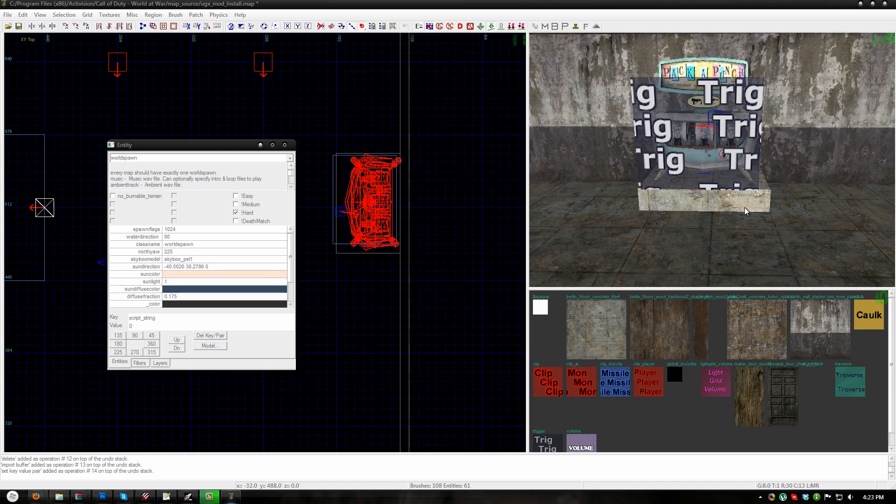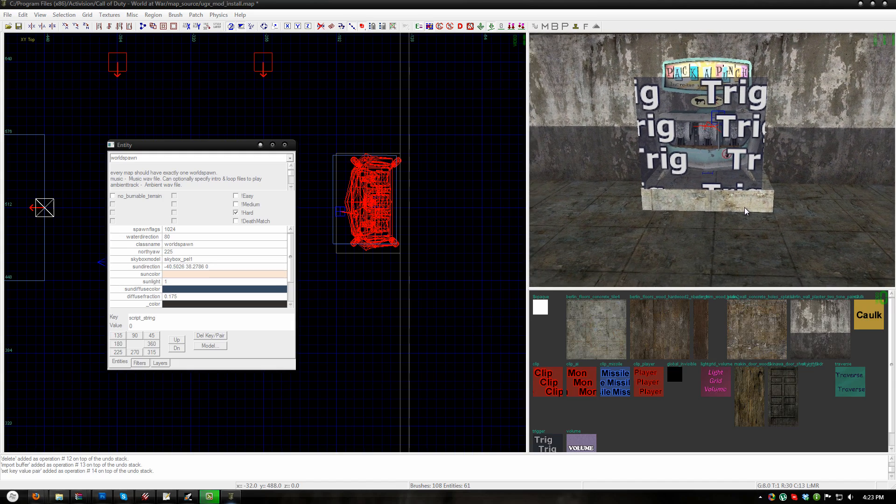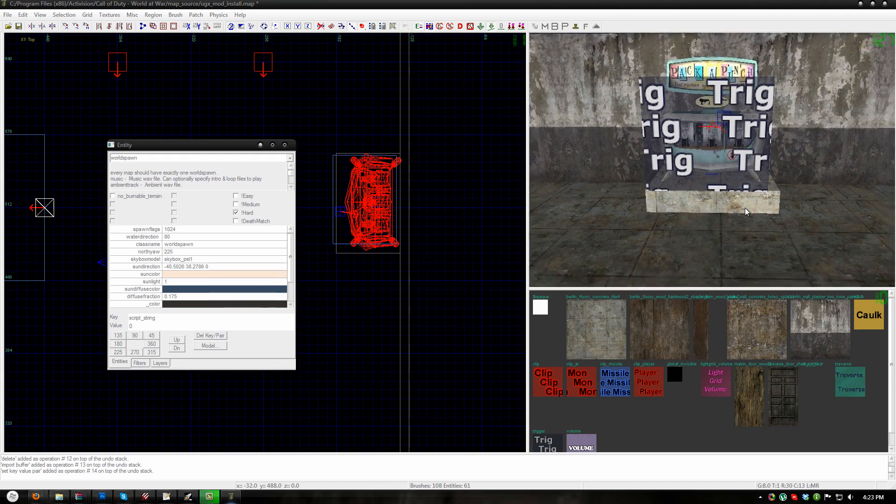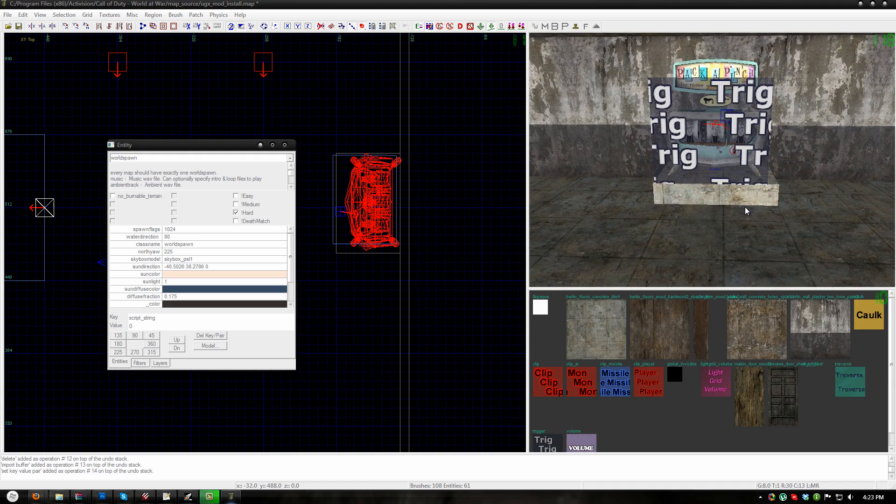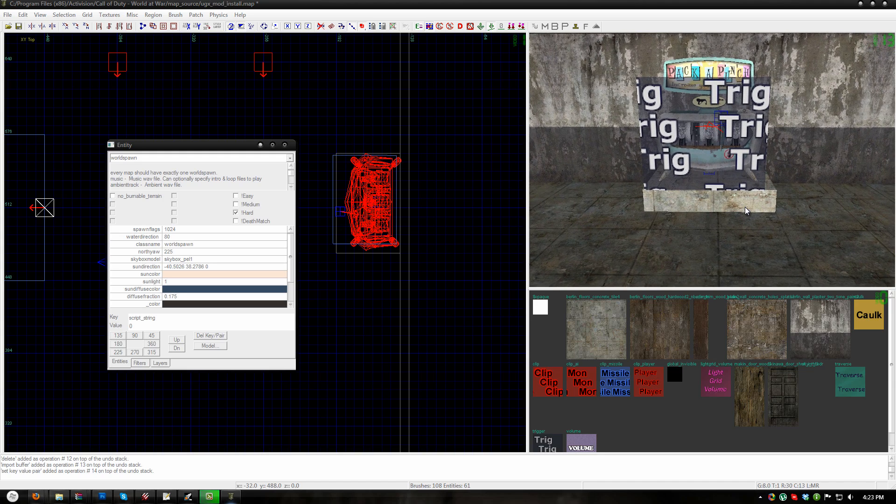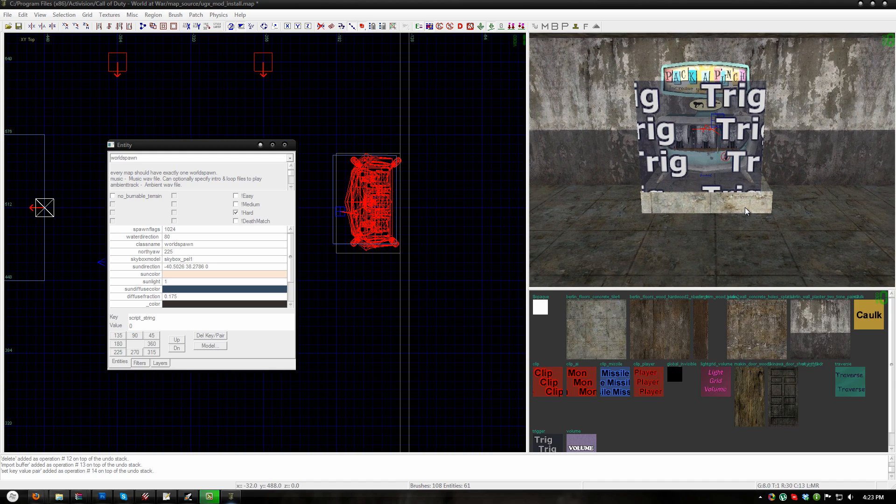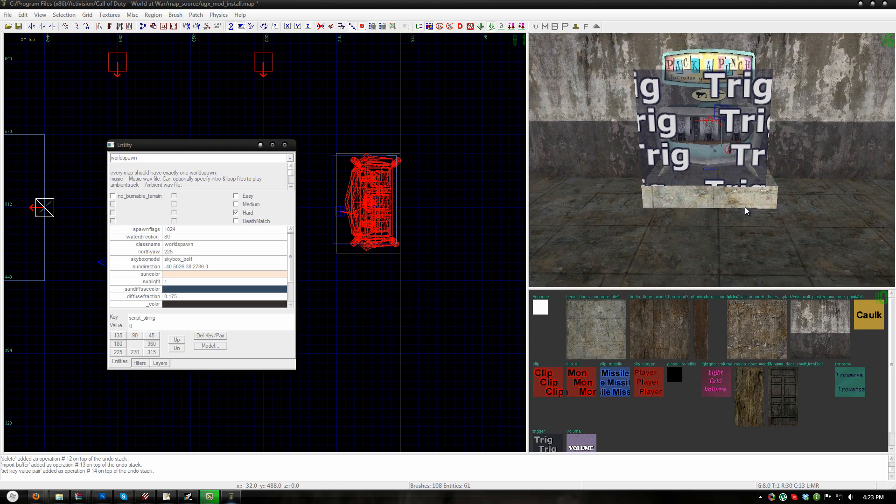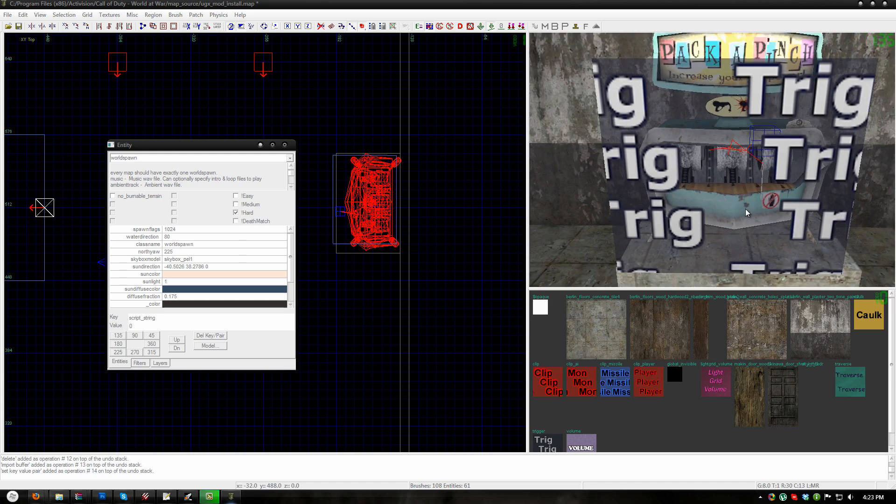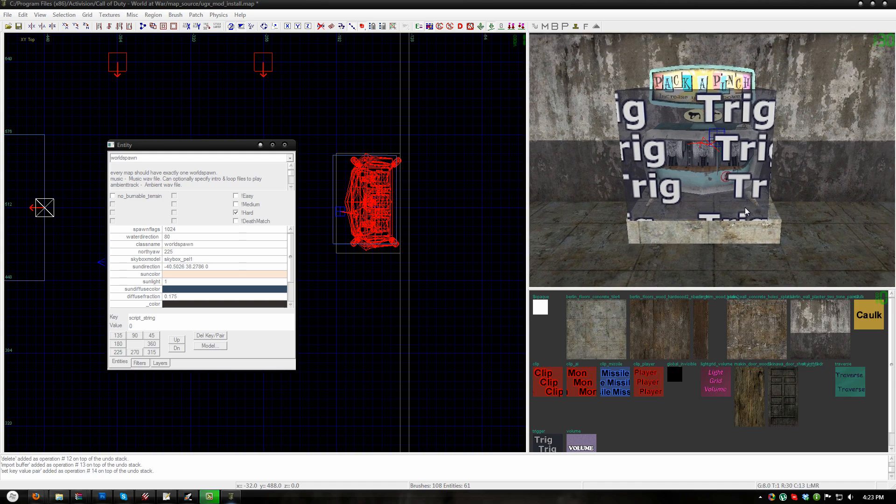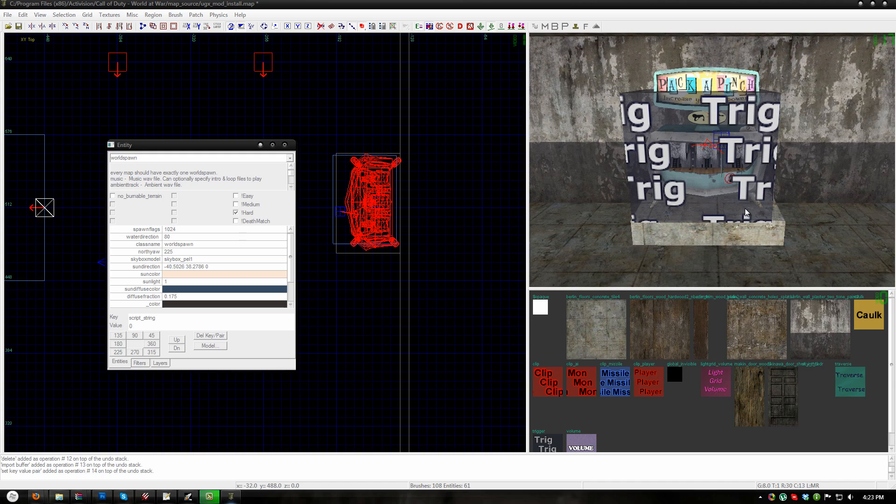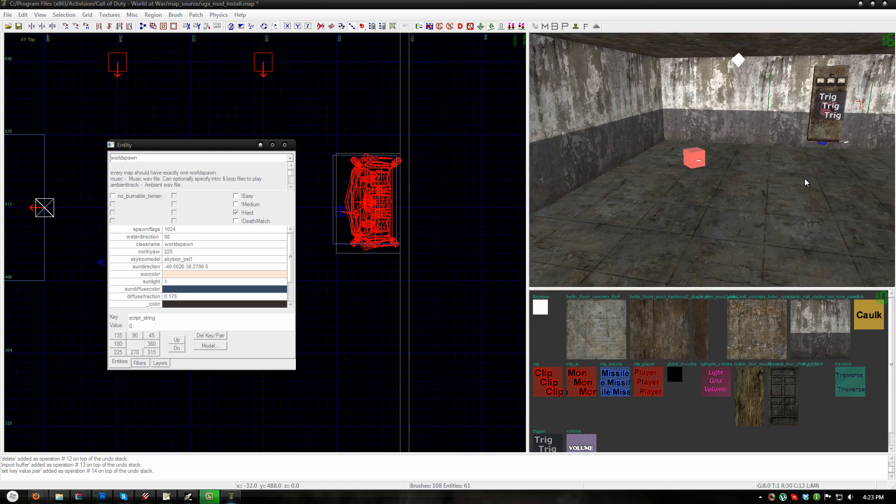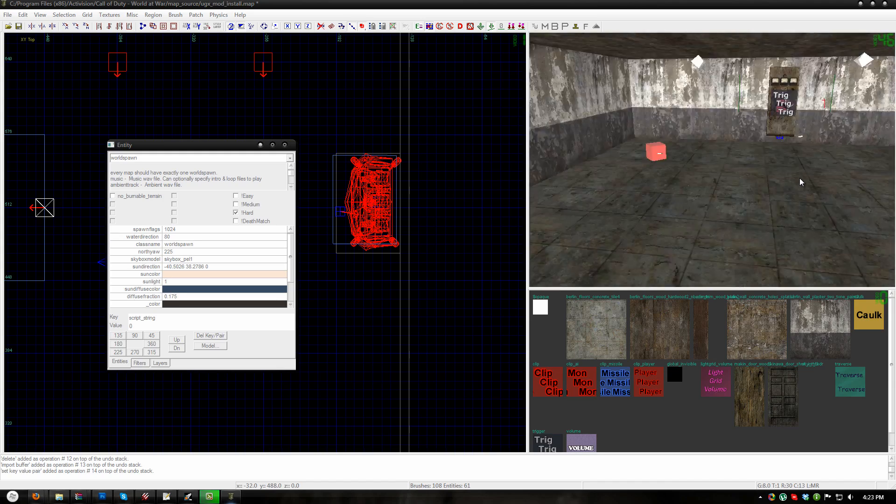The order of movement for the packapunch machines is completely random so do not place them in any logical order other than placing the start packapunch in a logical location. If you do not want your packapunches to move disable the setting in UGXM user settings and the packapunches will all be activated at once.